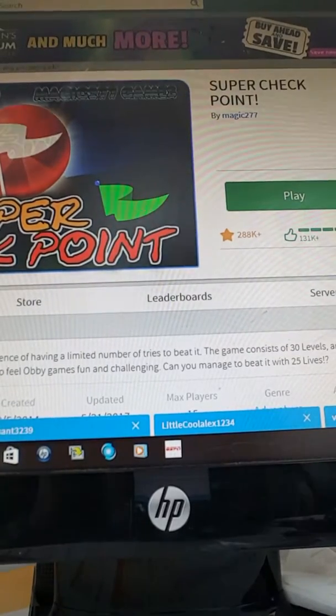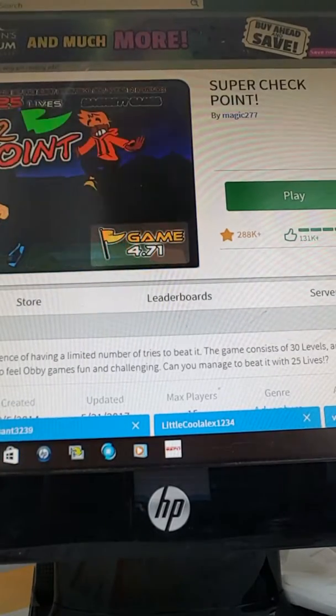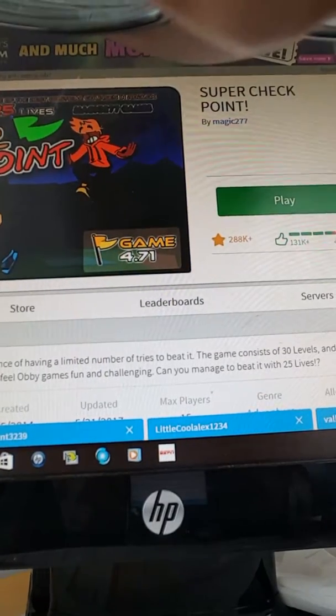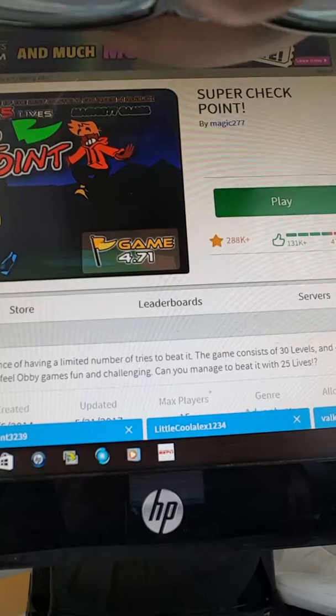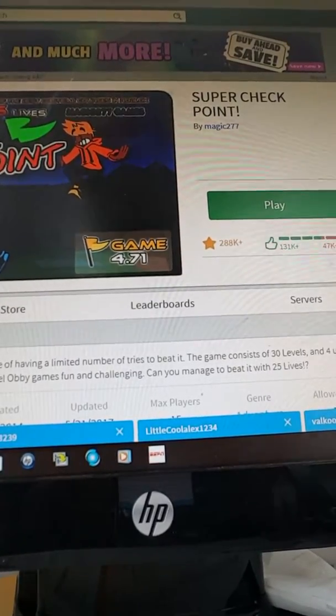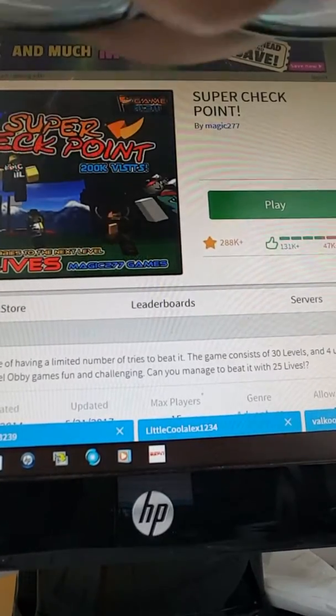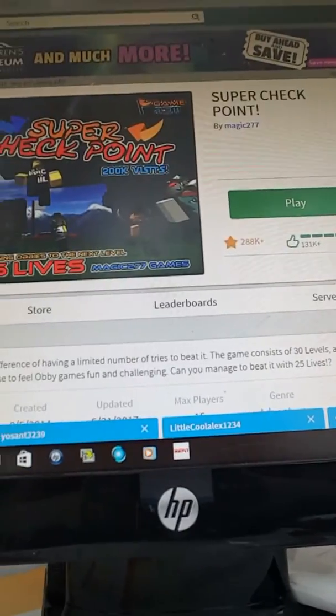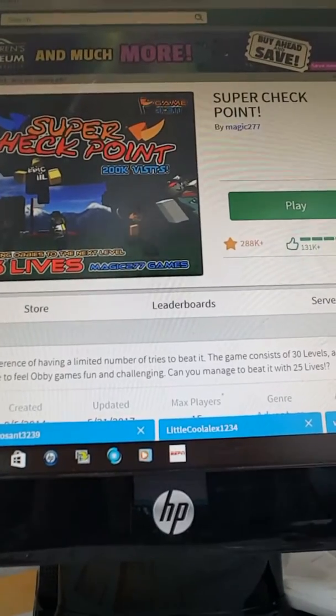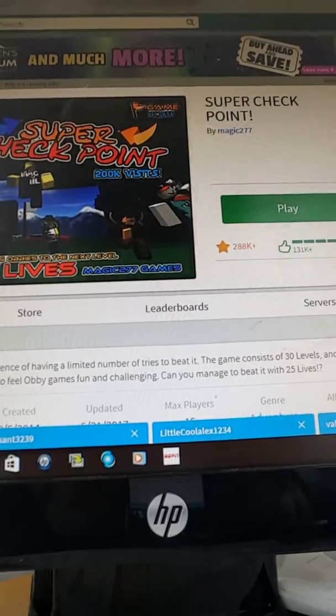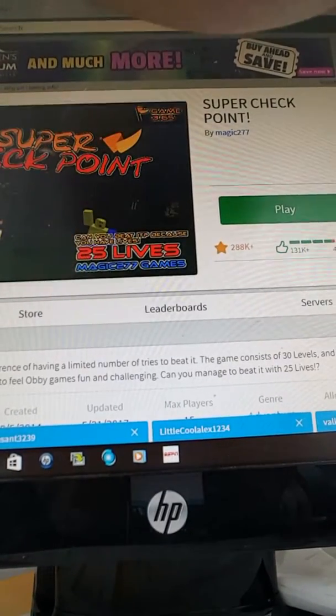What is up guys, it's Xavier Houston here today, and today we are going to be playing some Super Checkpoint. It's been a while since I've been YouTubing, I am really sorry about that.